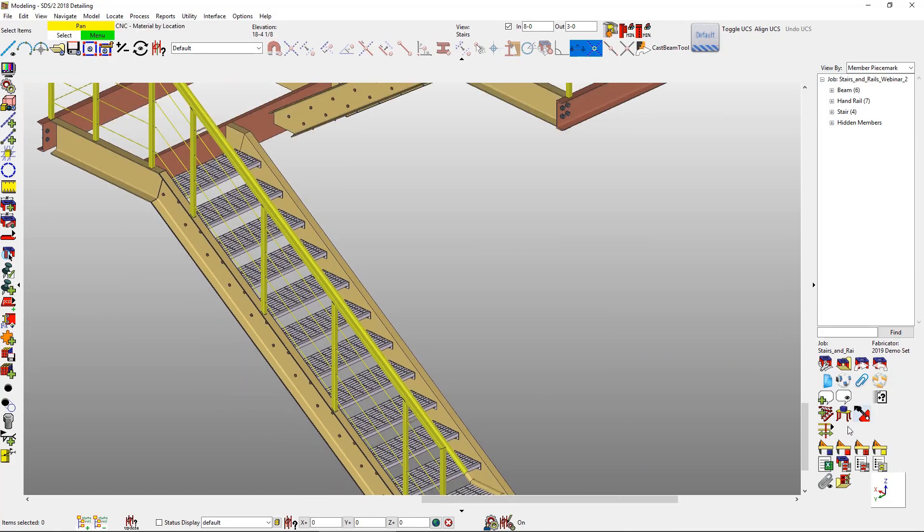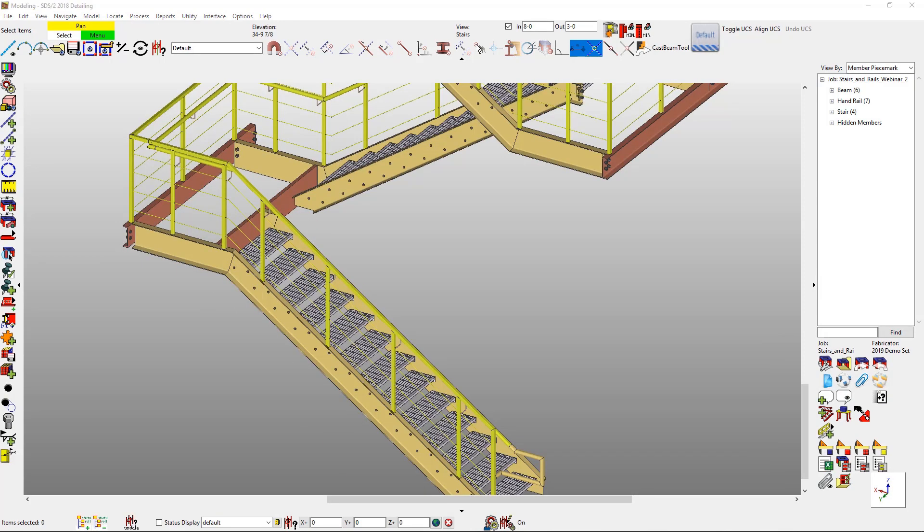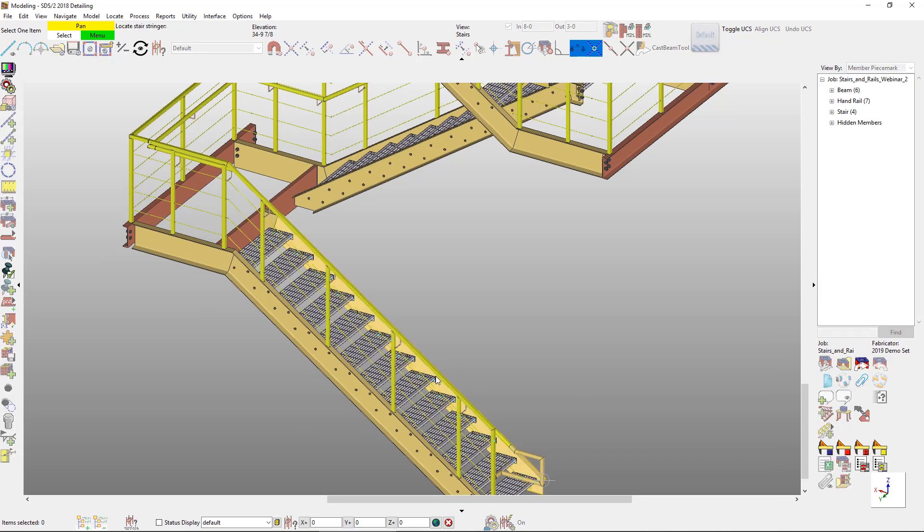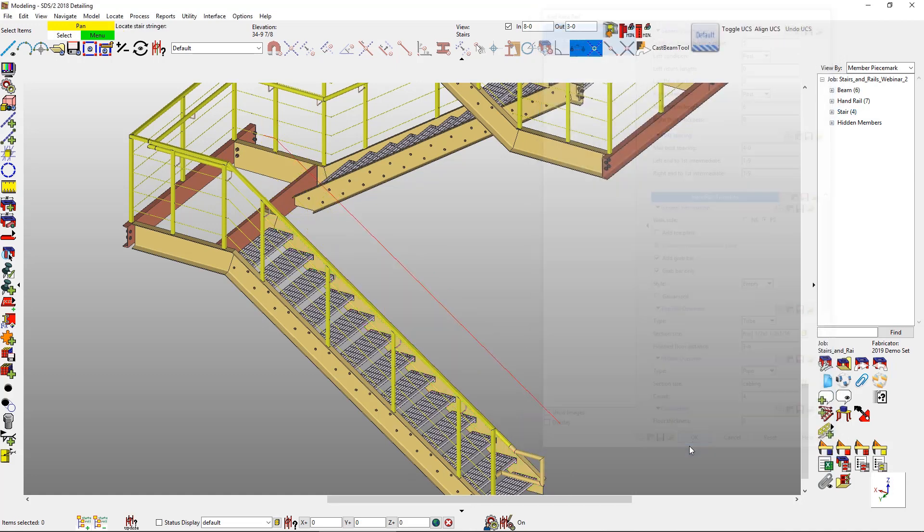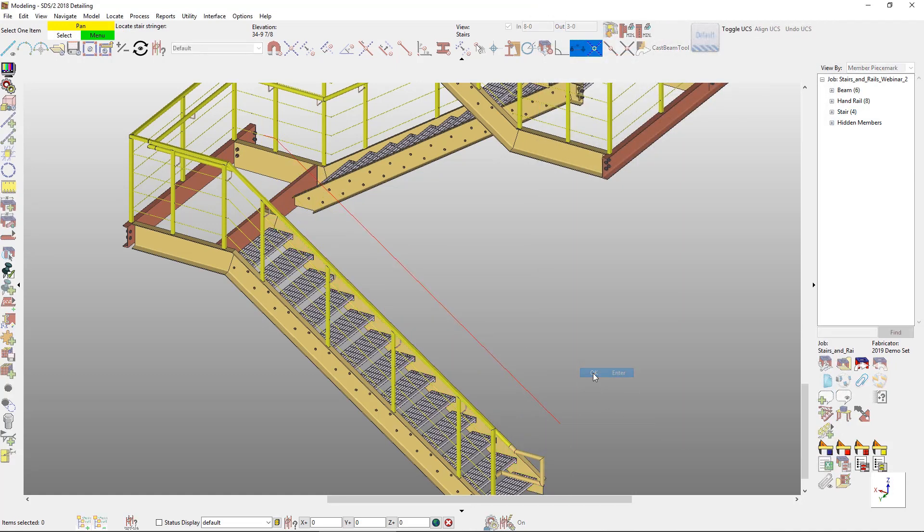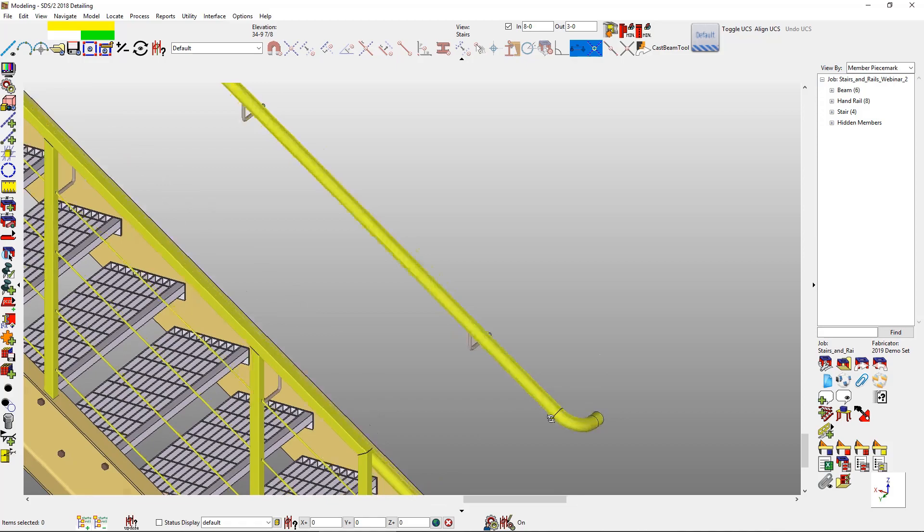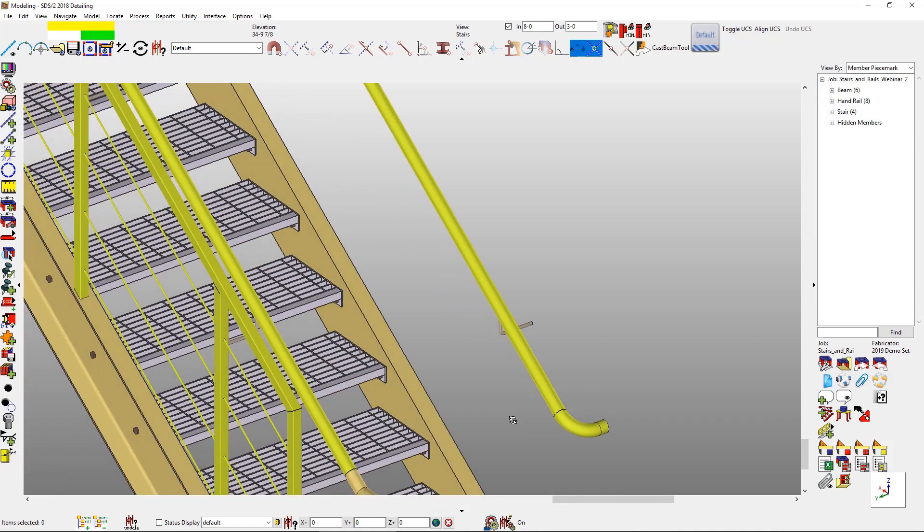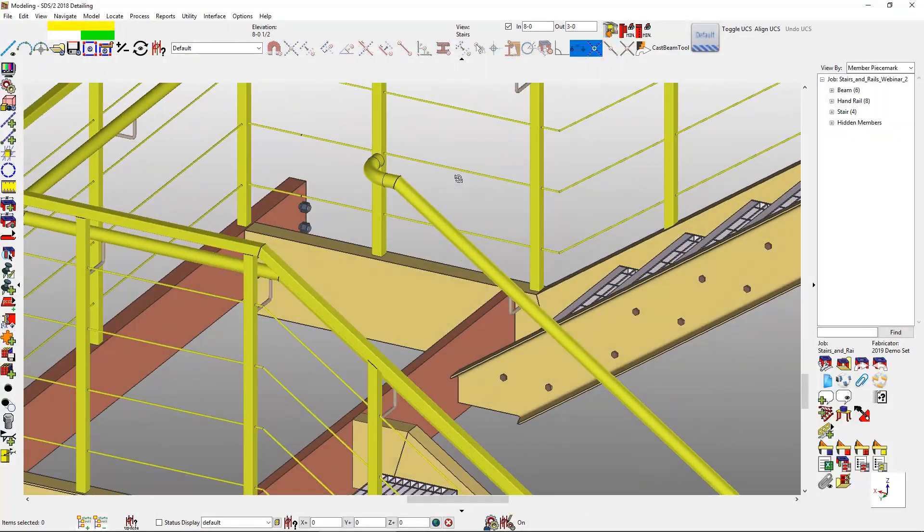Now let's say I want to add in a guard rail. Before you might have to add in the handrail and then delete the handrail and just keep the grab bar. Now I have an easy option for the grab bar only. I just need to put in my offset, check on my grab bar only, and then it will actually pick up my returns as well. In here I do have an extra option turned on to return to the post, so it's actually returning back to that wall.